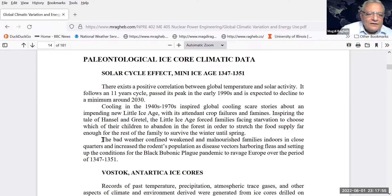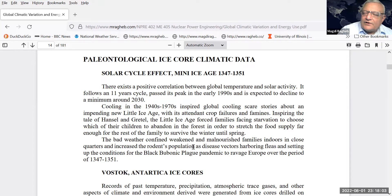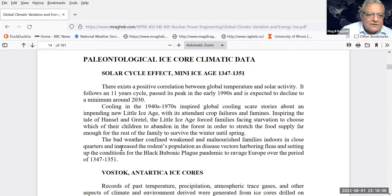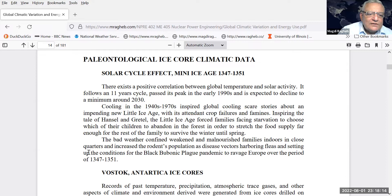The bad weather confined weakened and malnourished families indoors in close quarters, increasing the rodent population. Mice are vectors for fleas, and the fleas spread diseases like typhus as well as the black bubonic plague pandemic that ravaged Europe over the period 1347 to 1351.